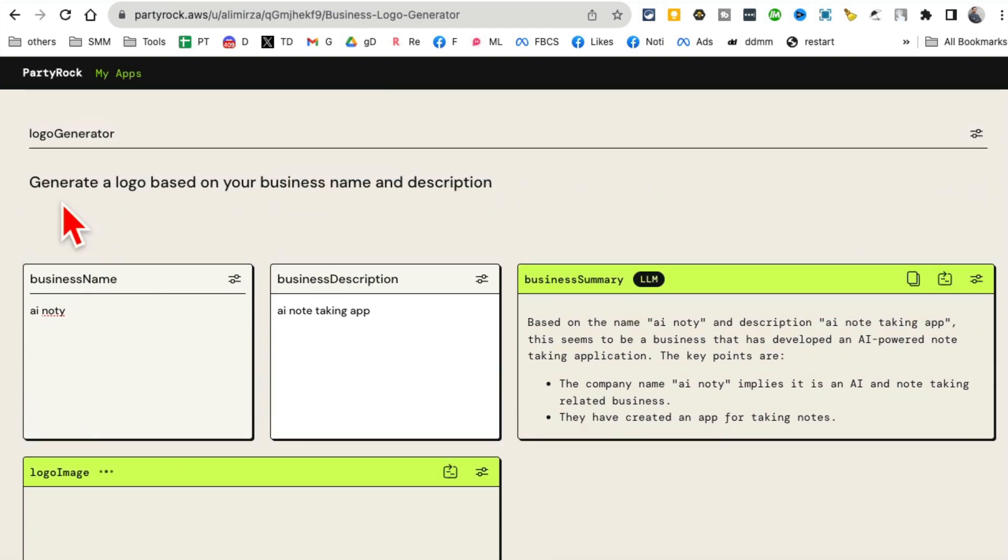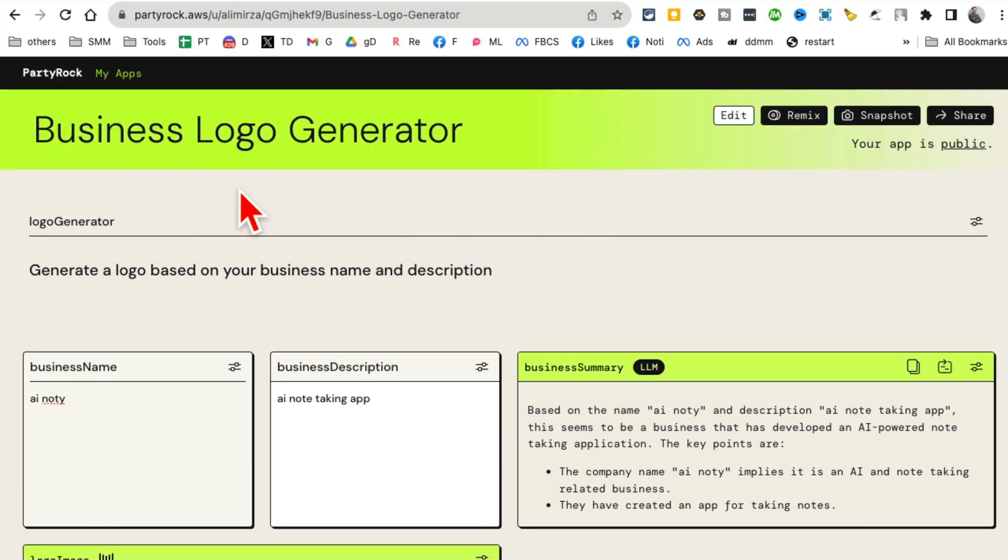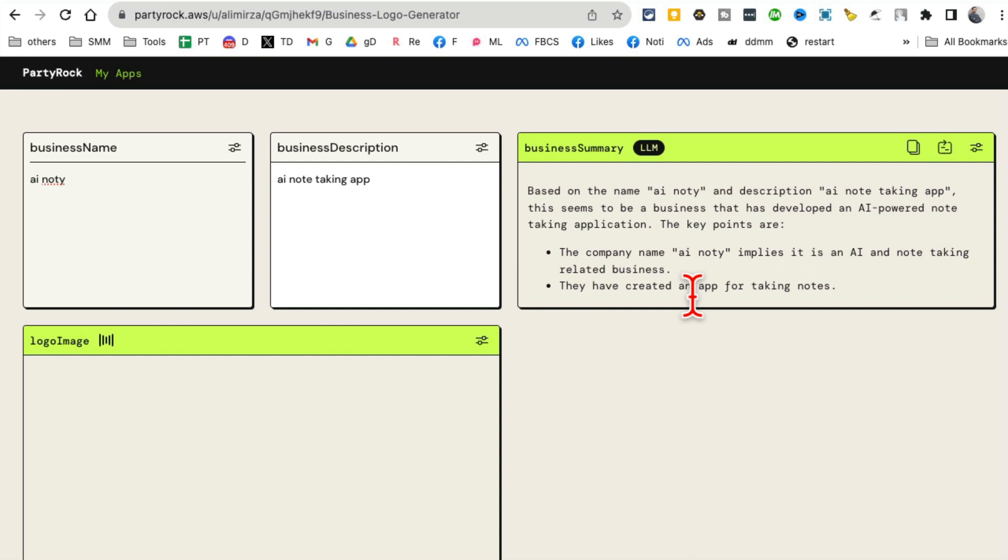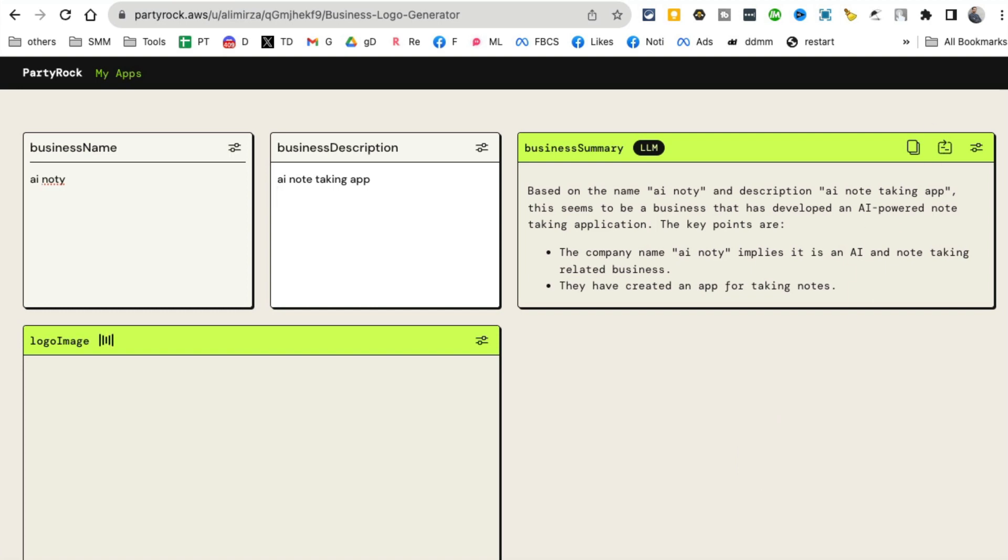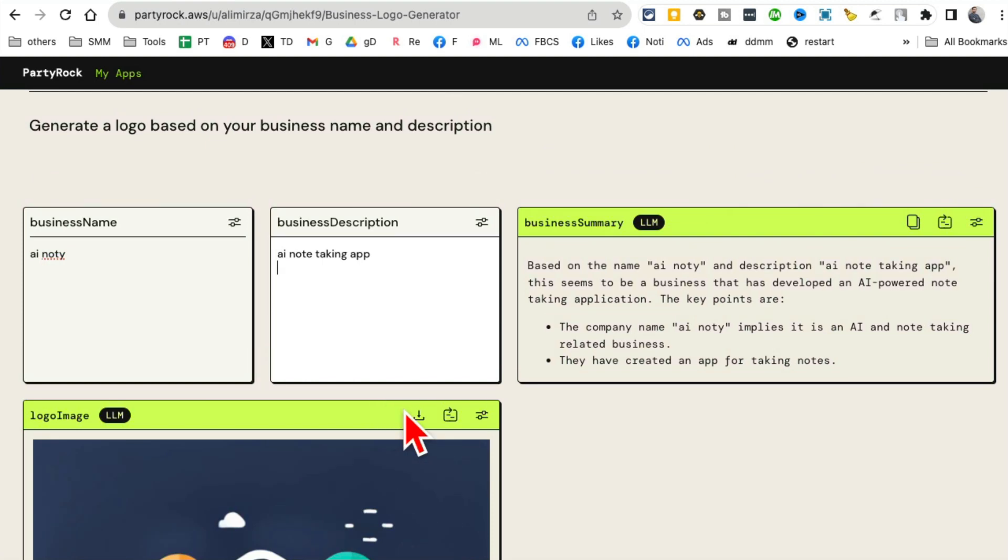And again, my input to this app was I want to build a logo - a logo business logo generated from text input. That's it. And then Amazon, the PartyRock, it built a whole app for me without any coding. And here you go, a few seconds and here's my logo. It is ready.